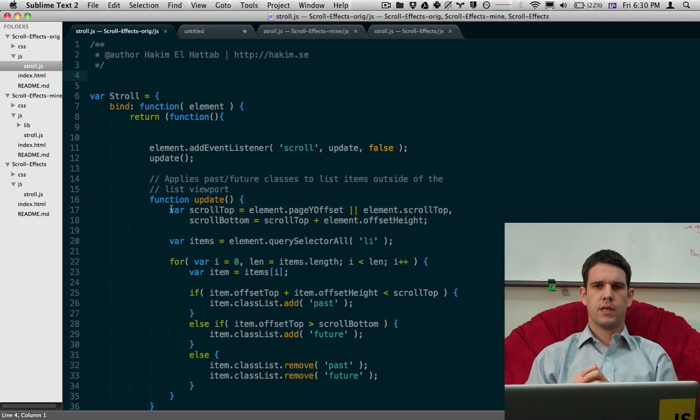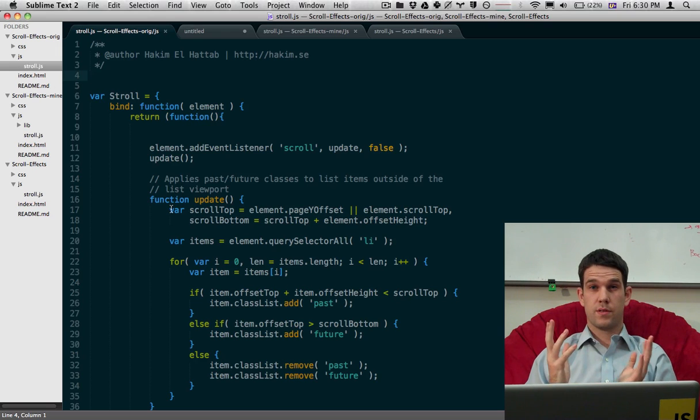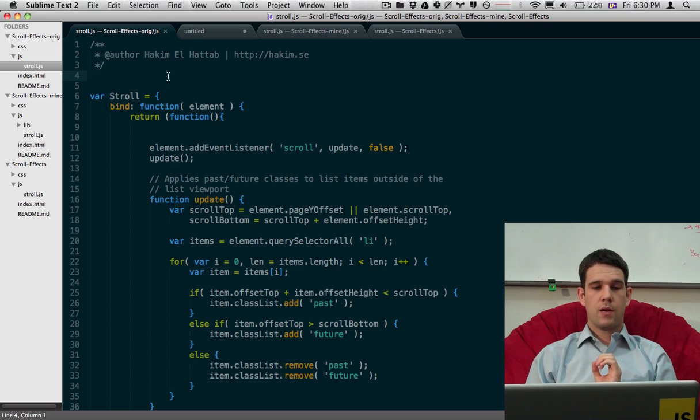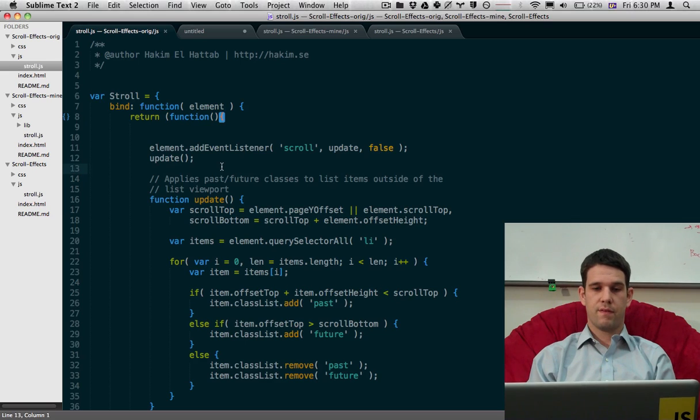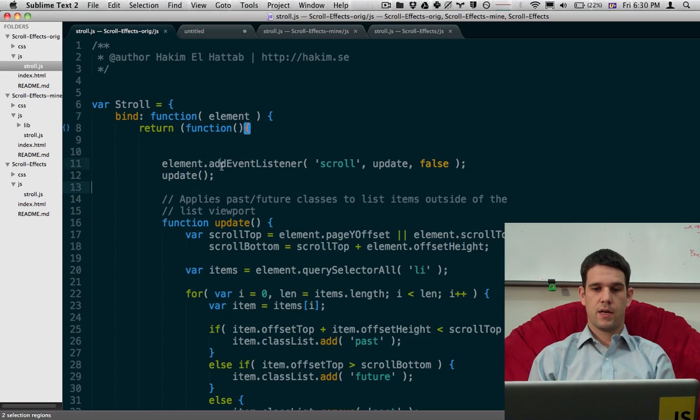So over here is the source of what's going on. And one of the first things that I noticed in the source is that we have this, a scroll listener.